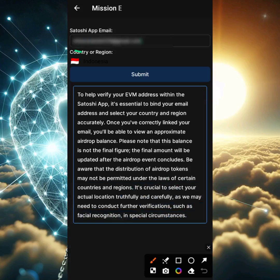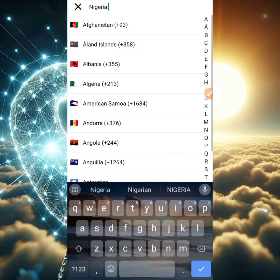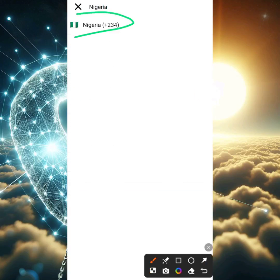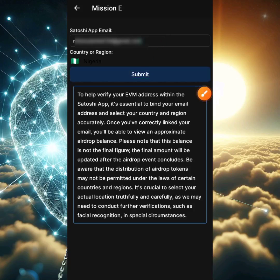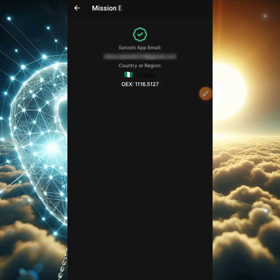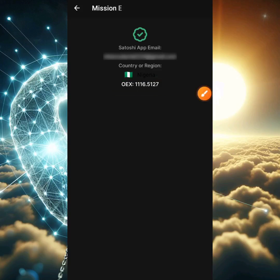Once you type your email in, go ahead and click on the little flag icon just beneath the email address to select your country. If you're using a VPN, make sure you turn it off so that it registers correctly. Click that little flag icon, type in your country — I'm from Nigeria so I'll type Nigeria — then click the Submit button. It's going to display the email address, the country you've selected, and also show you how many OES tokens you have mined. If you don't see the exact tokens you've mined, don't worry because the OES team has promised to fix that.